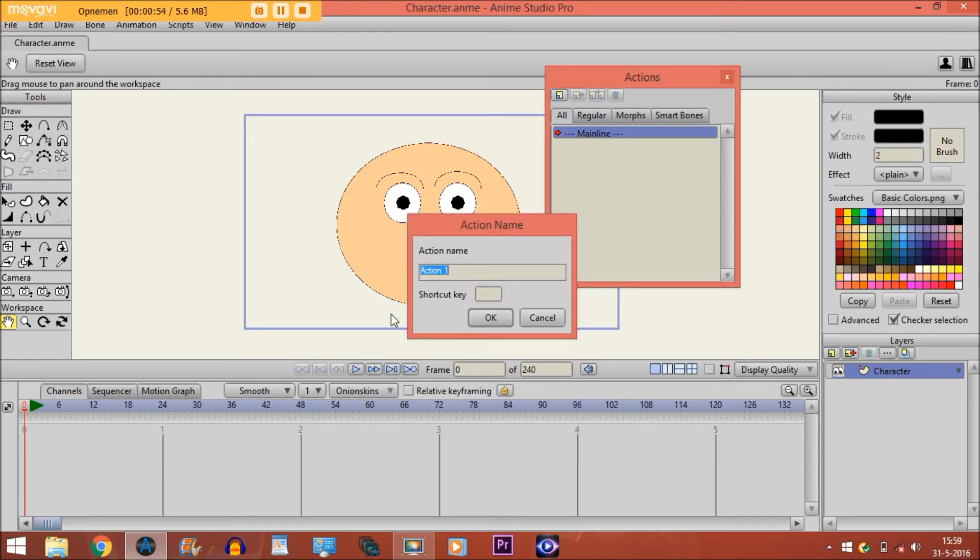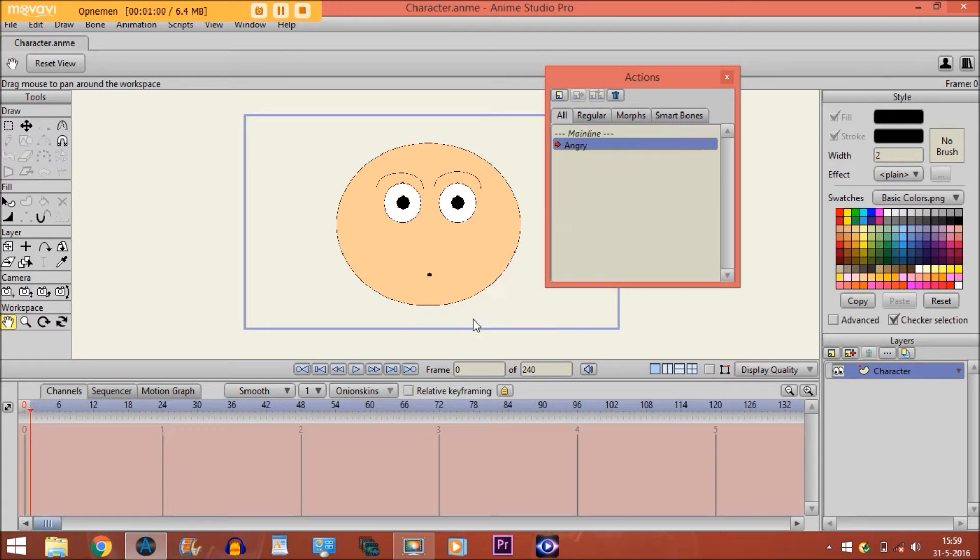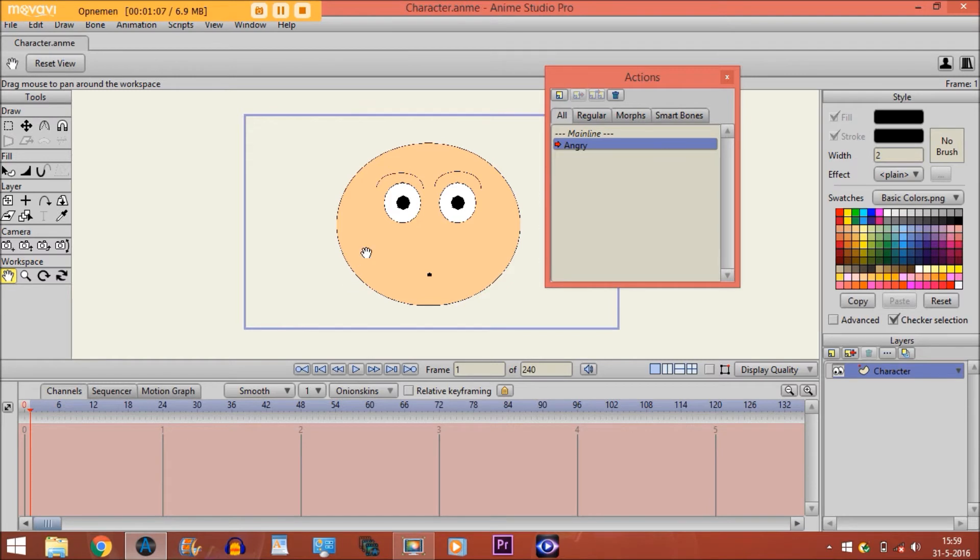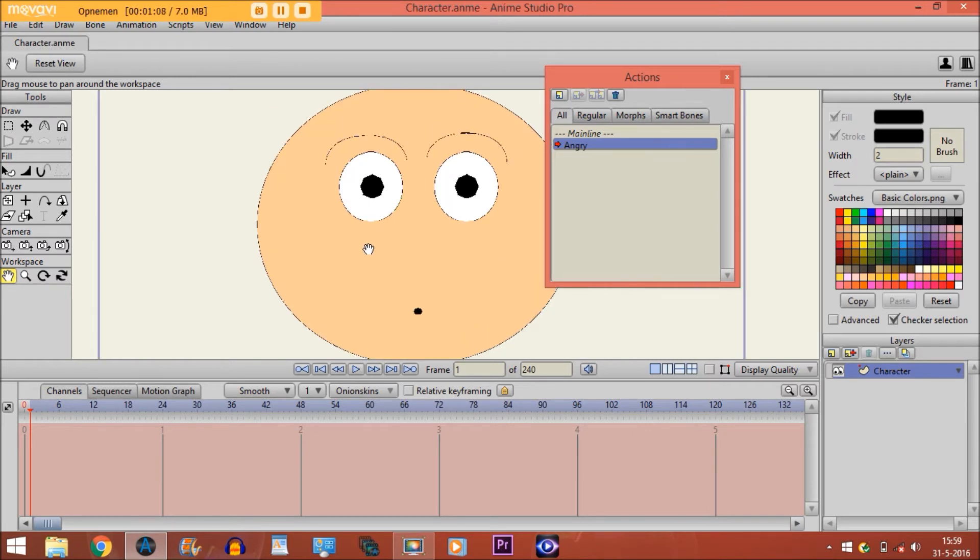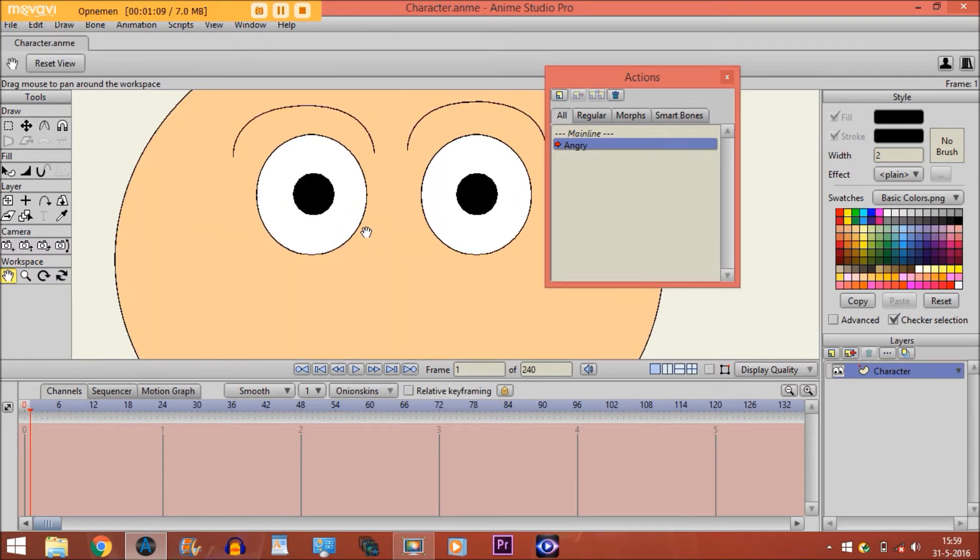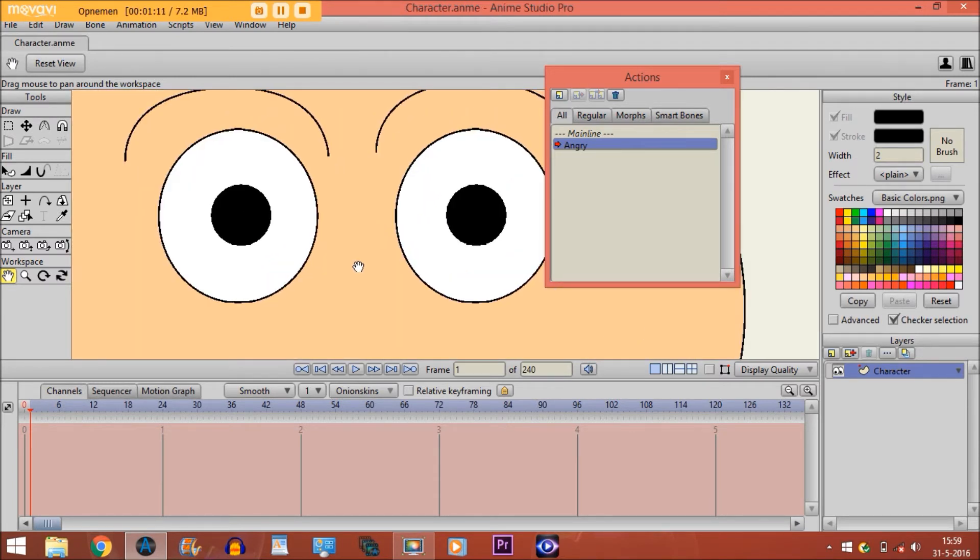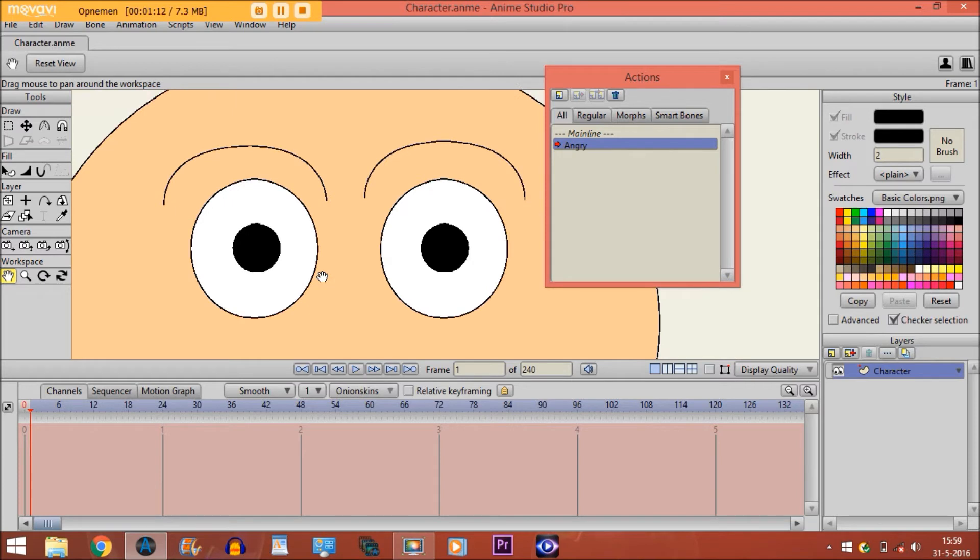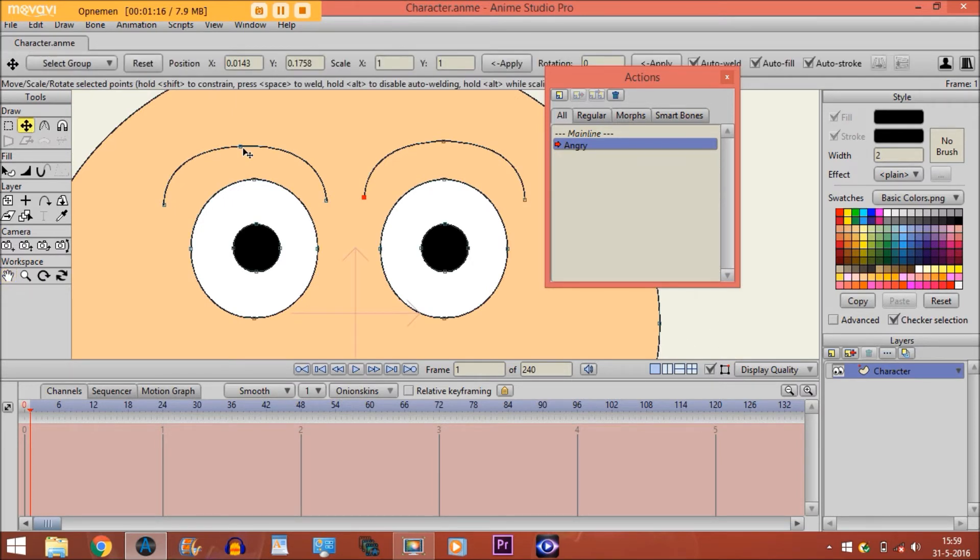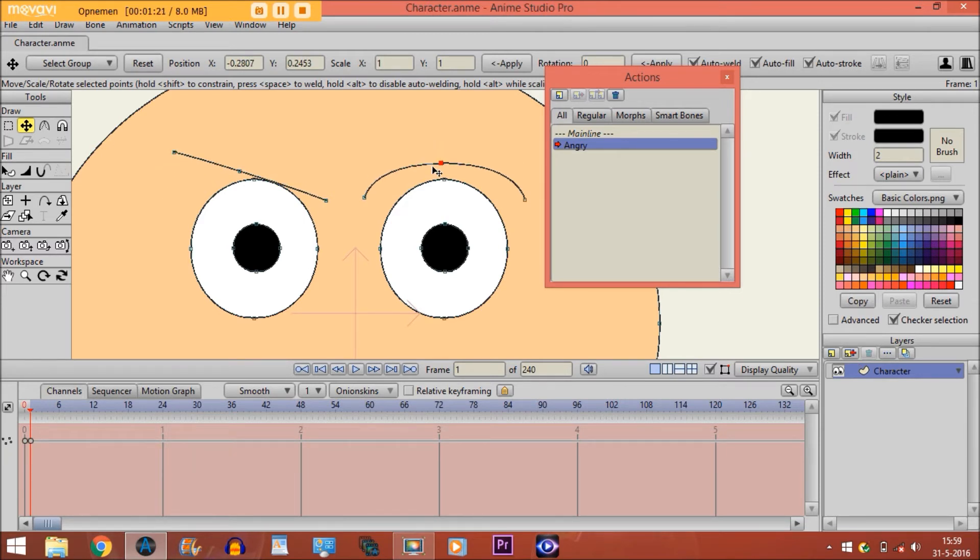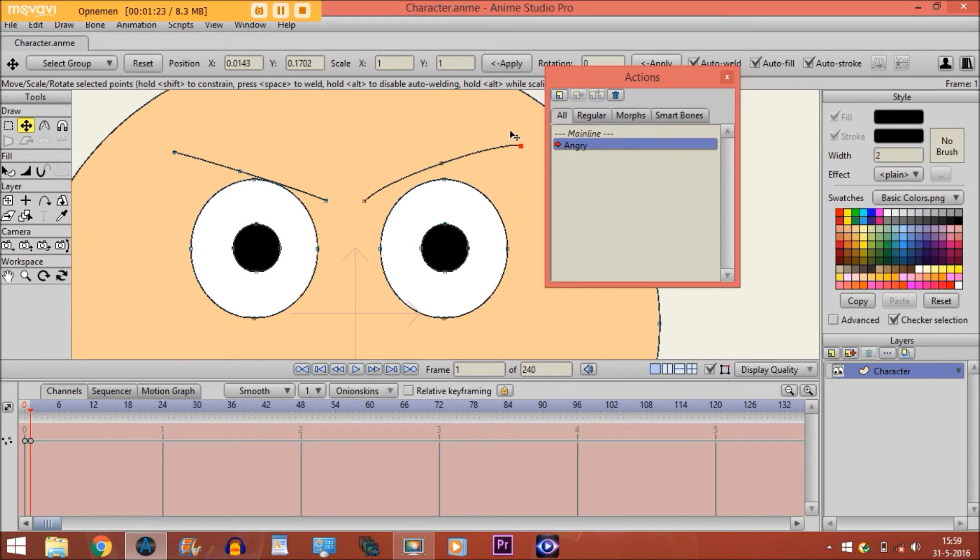Let's say we want to make him angry, so we type in 'angry,' click OK. Now you're automatically on frame 1, and like I said, everything needs to be done on frame 1. So we zoom in and animate the eyebrows to give him an angry look, like this.